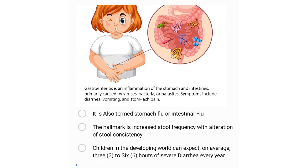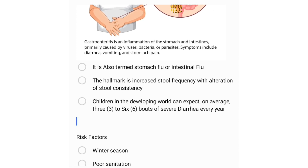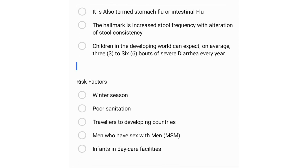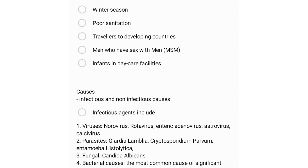Gastroenteritis is also termed stomach flu or intestinal flu. The hallmark sign is increased frequency with alteration of stool consistency. Children in developing countries can expect on average about three to six bouts of severe diarrhea per day. Risk factors include winter season, poor sanitation areas, travelers to developing countries, men who have sex with men, and infants in daycare facilities.